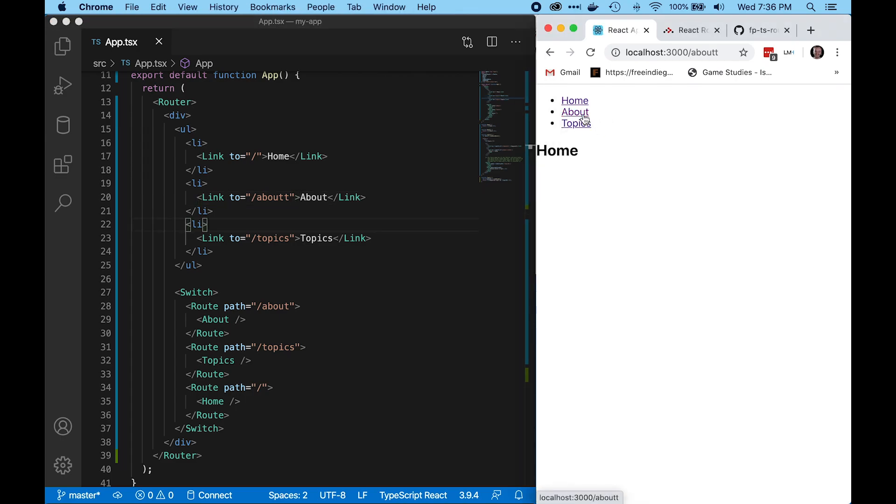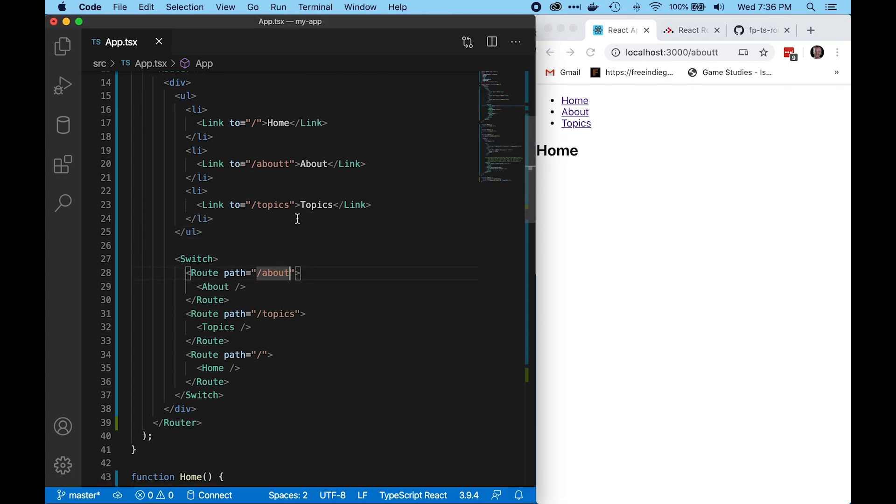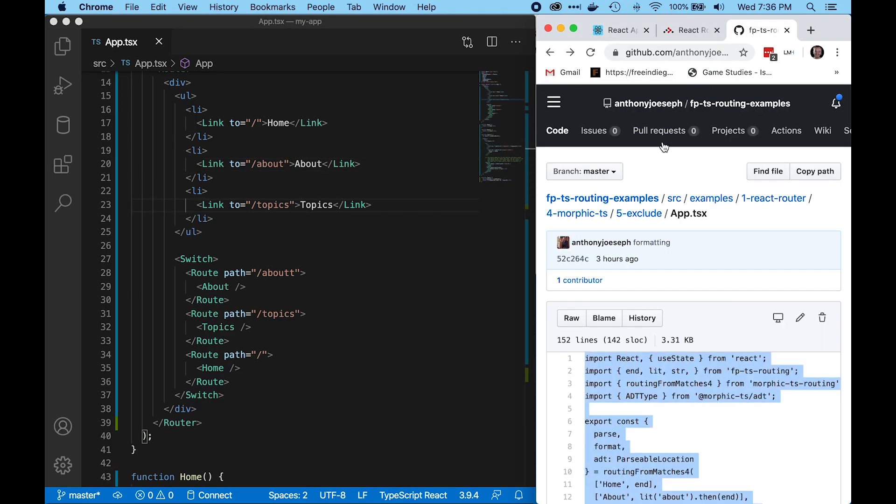When we click on the link, it won't change. Likewise we can misspell it in the render logic, and we get a similar result. Among other things, FPTS routing solves this problem.